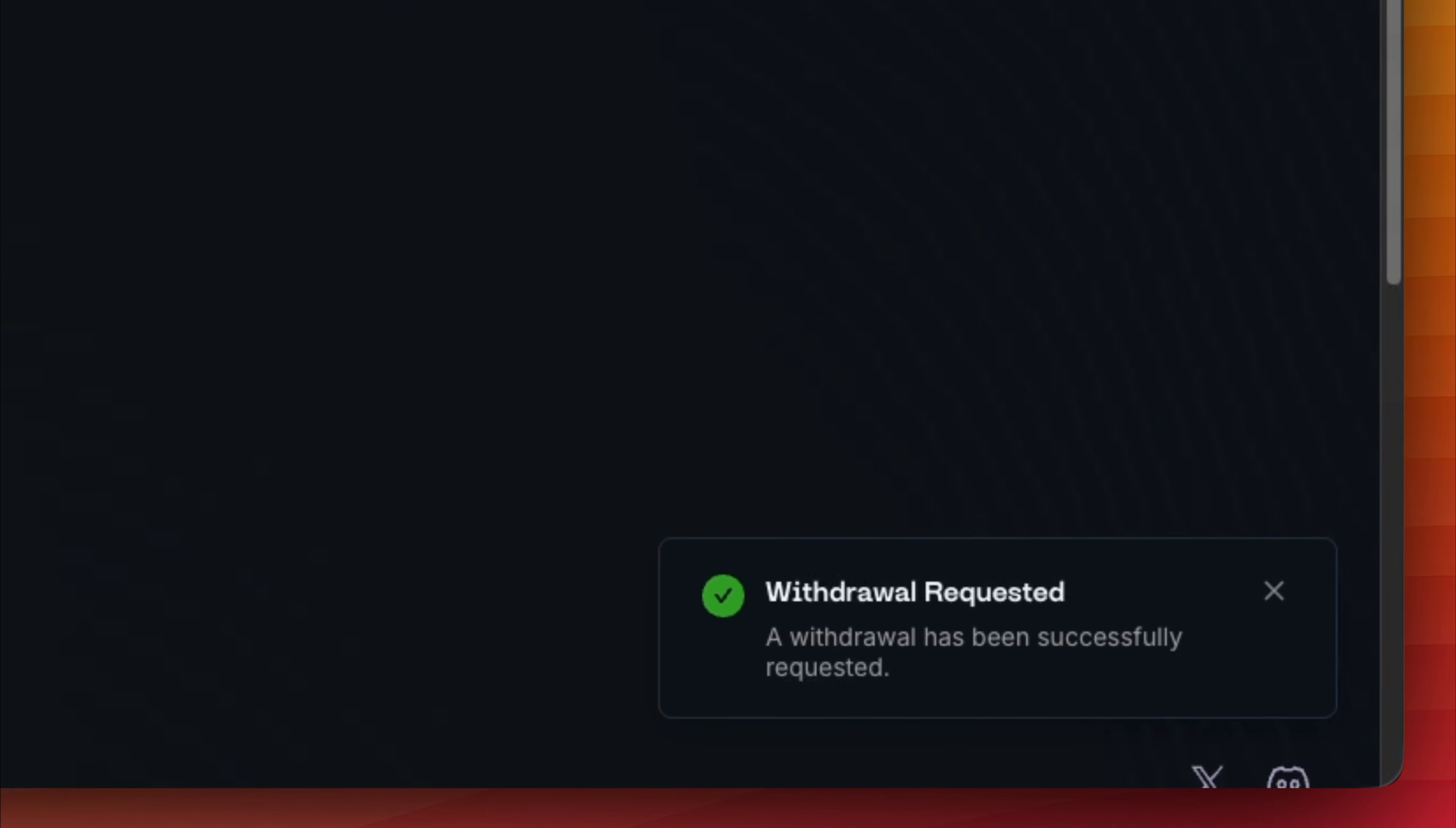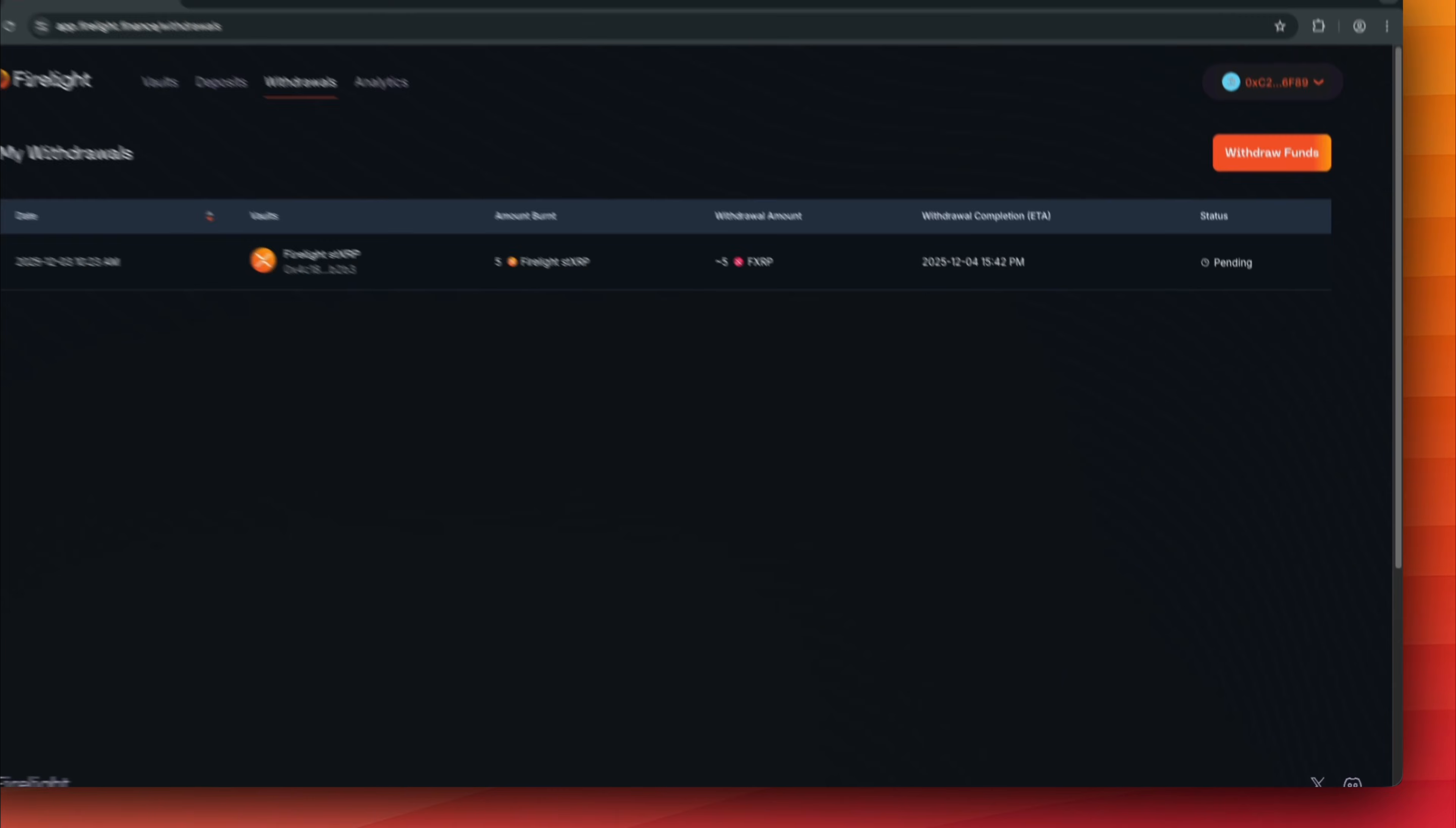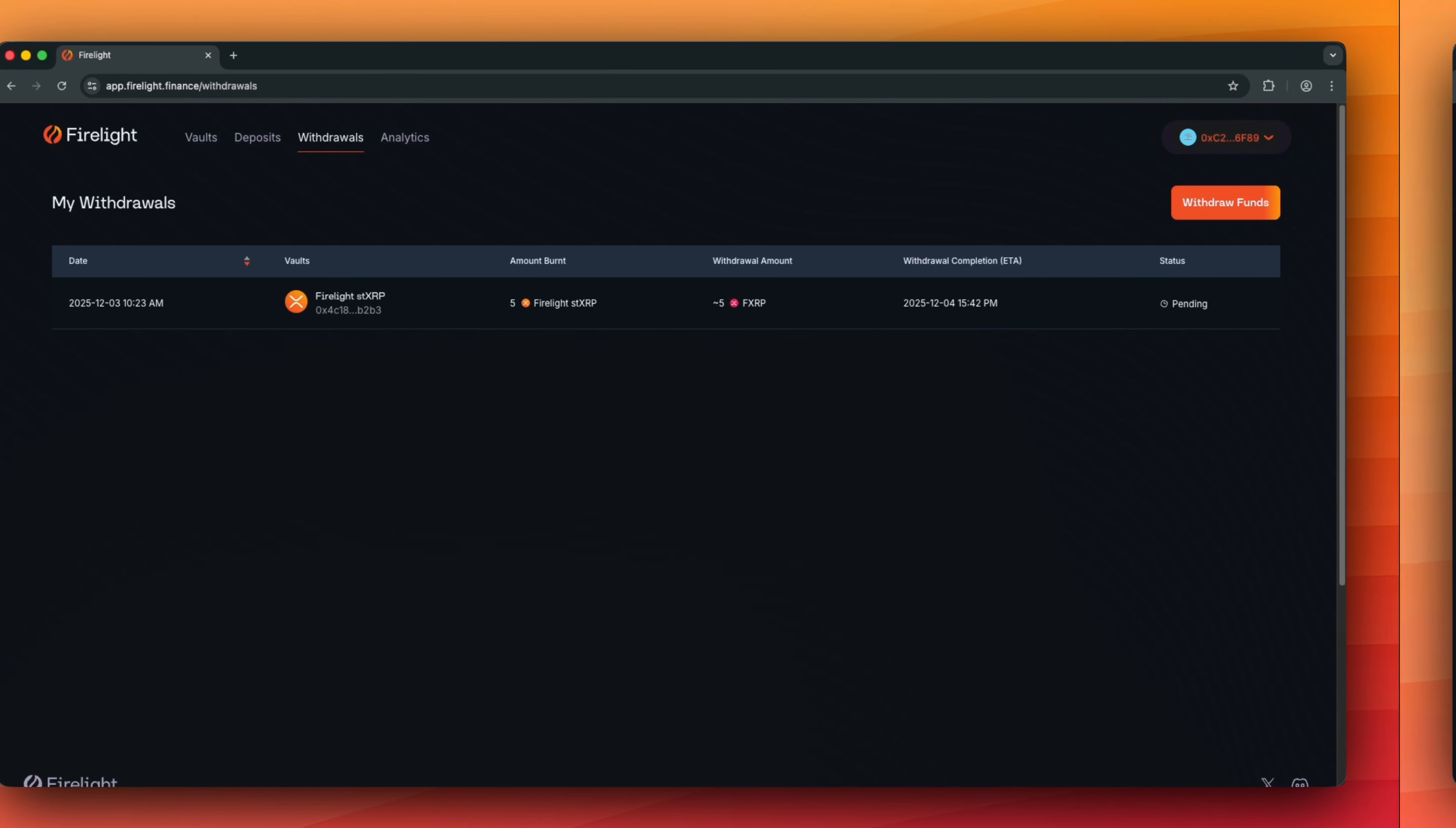Withdrawal request is successful. Now, we should monitor the withdrawal completion date, wait for the cooldown period to end, then claim our FXRP. That's all.